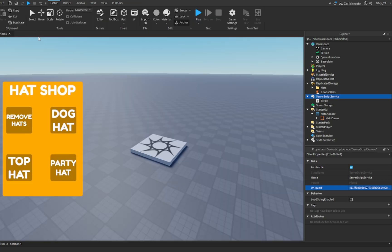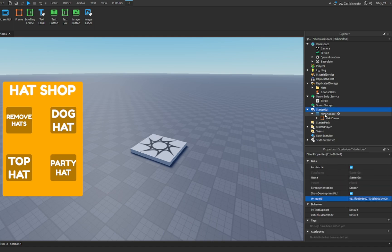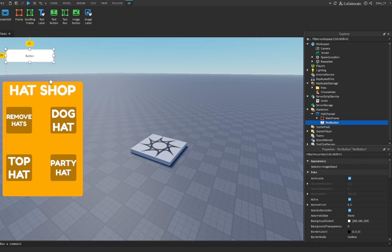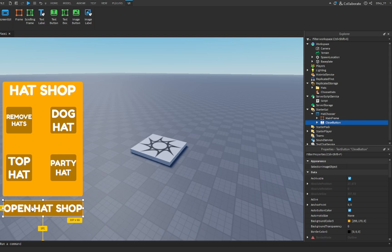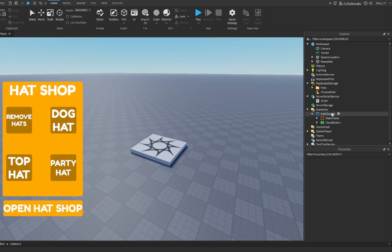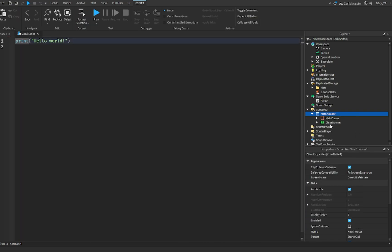What we're going to do now is add a quick open-and-close part for the GUI. We're going to go inside of HatChooser — the ScreenGui — and add in a text button. This is going to be the open and close button for the frame. Once you have customized your button, go into HatChooser and add in a LocalScript, and we'll start scripting once again.